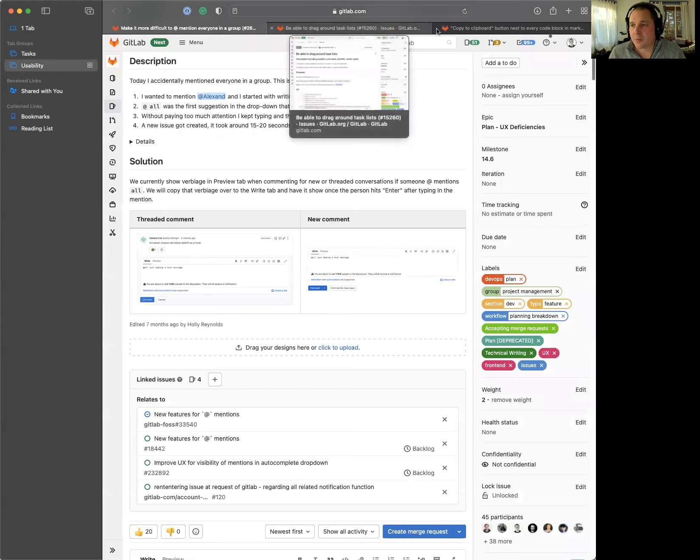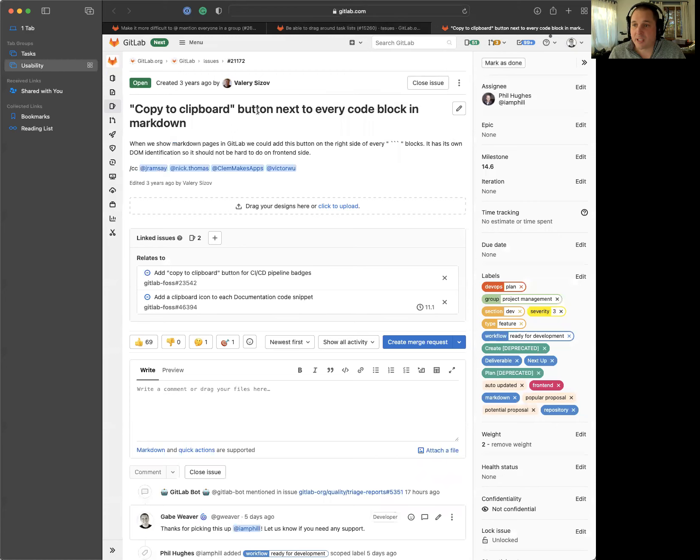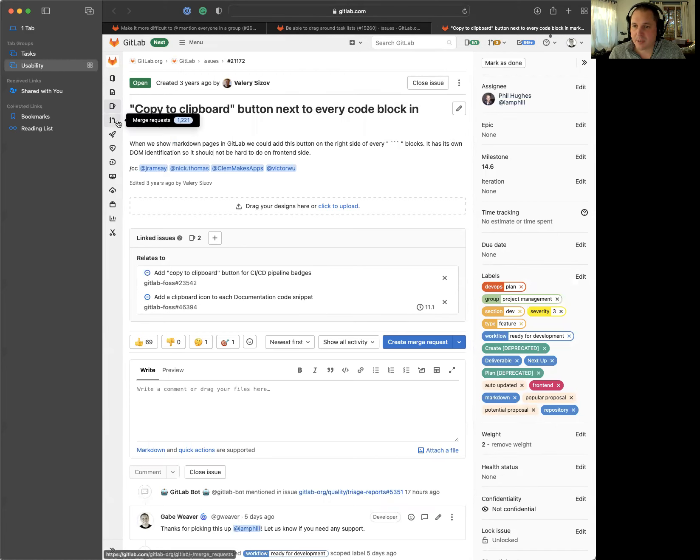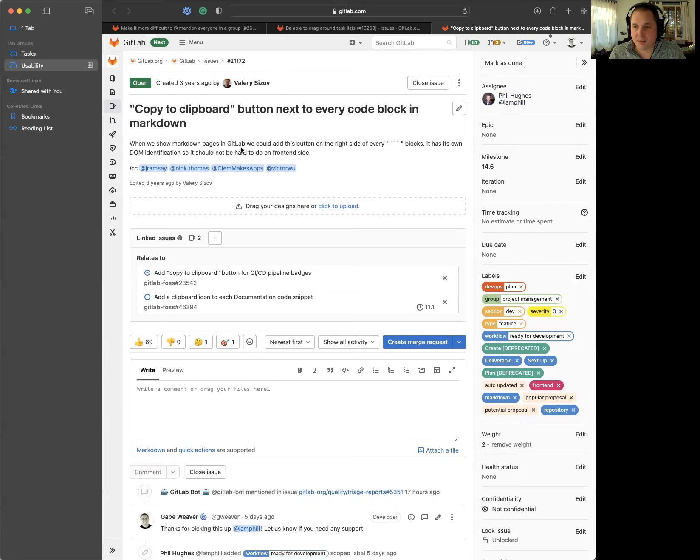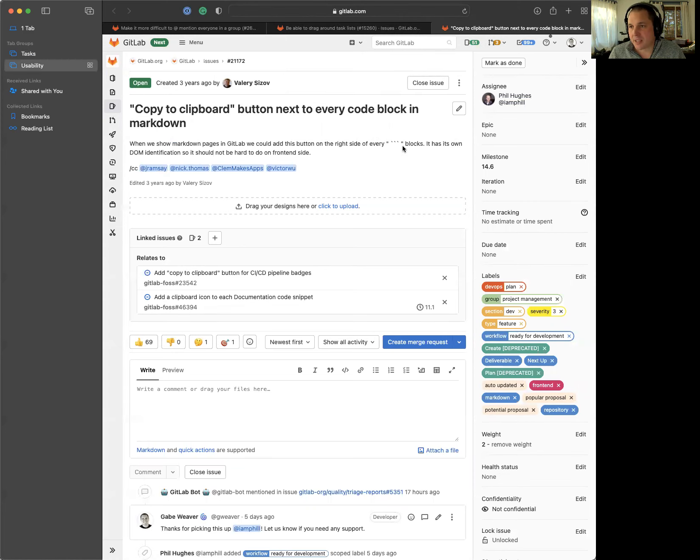The other thing that we're going to be working on, and actually not we, we had scheduled this, but Phil Hughes was nice enough and wanted to pick this up, is a copy to clipboard button next to every code block in markdown. So where you have code blocks in your markdown, being able to click a copy button there, which will copy it to your clipboard so you can paste it into your favorite text editor. I'm really thankful to Phil for picking this up and we're excited to see it.